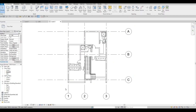So in the previous video, we were able to add in some closet interior walls, and the washroom, and this walk-in closet. So now we're going to continue working on this.